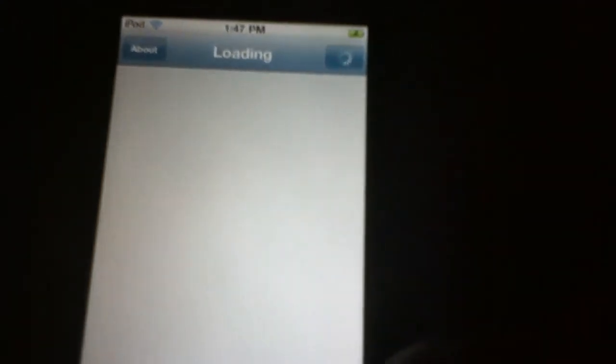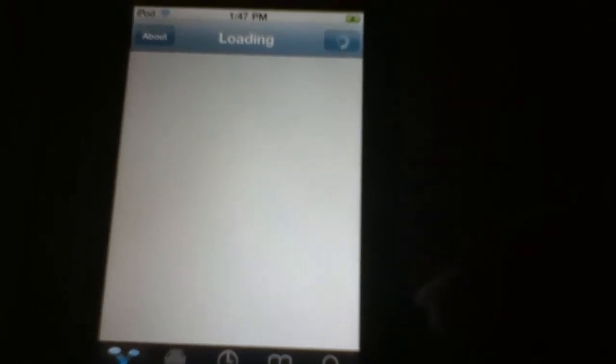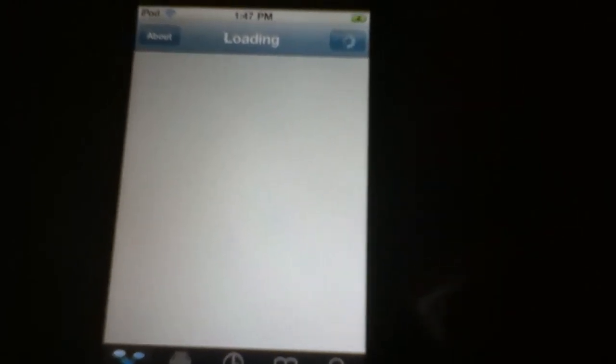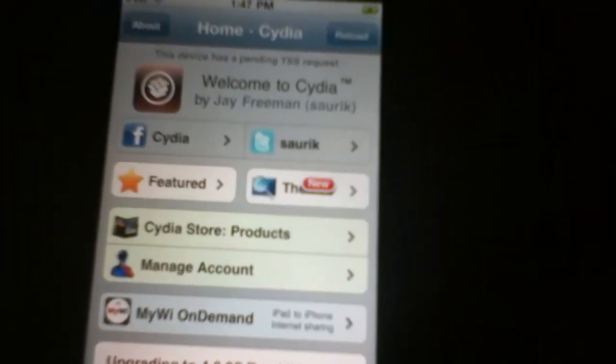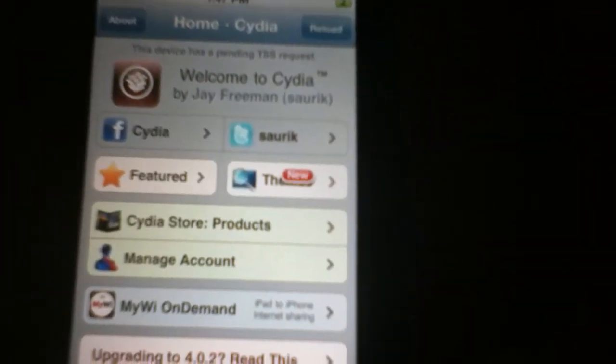Alright folks, this iPod Touch has been officially jailbroken. Peace out. Okay, peace out.